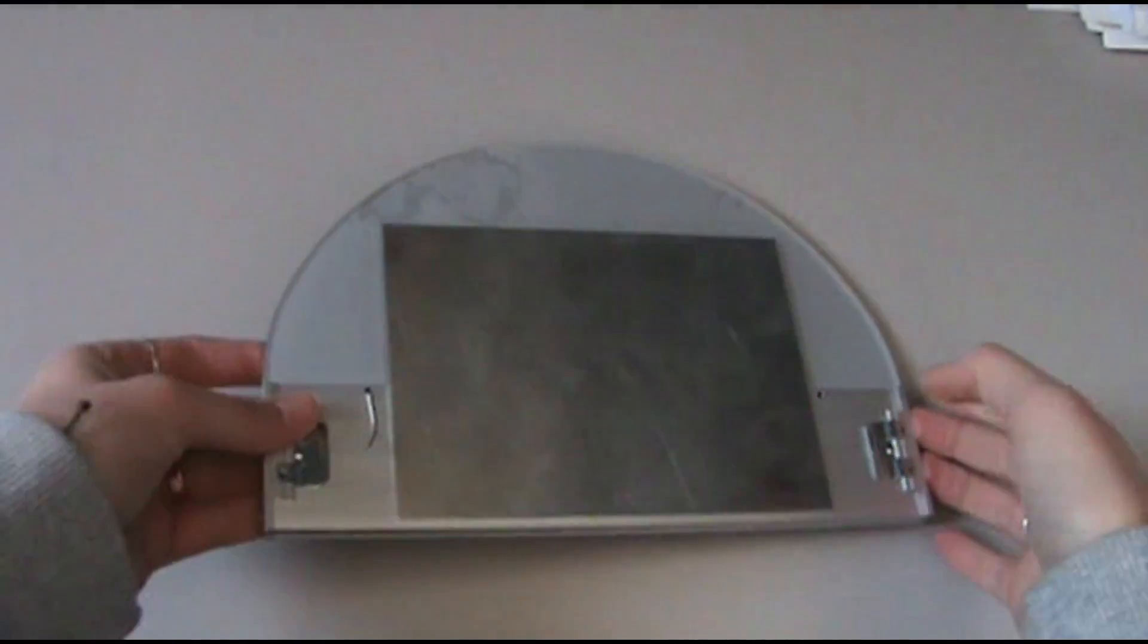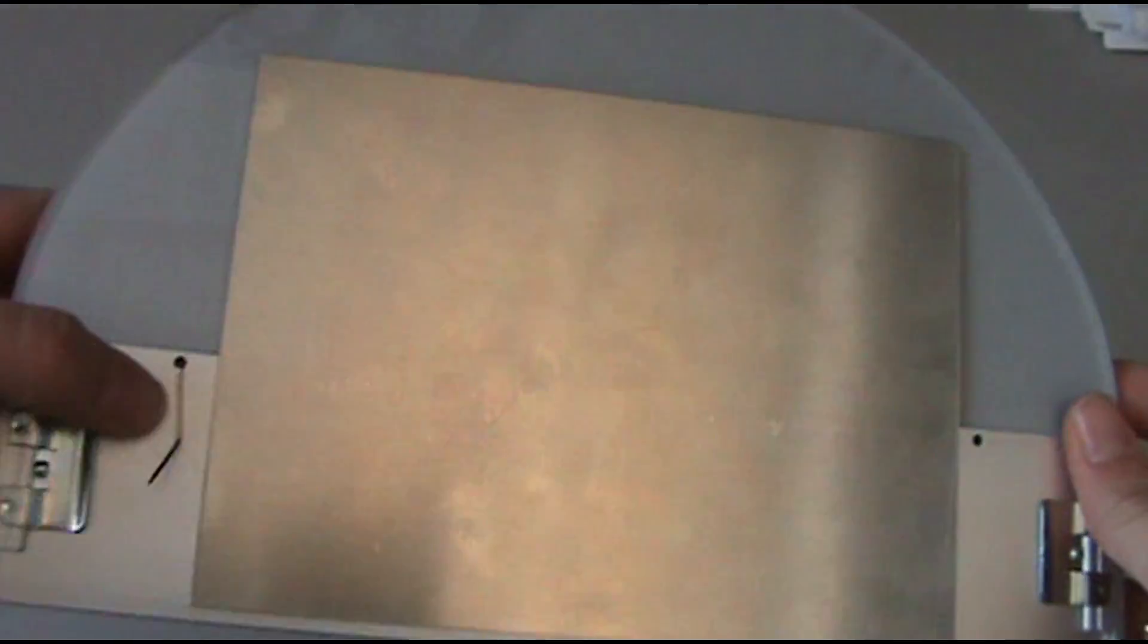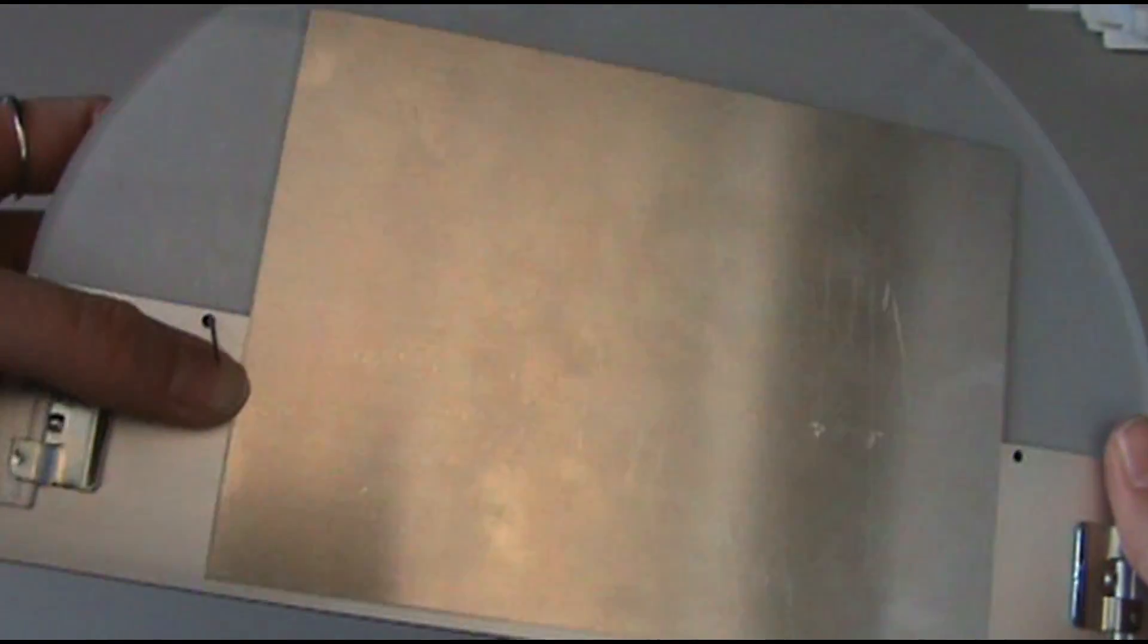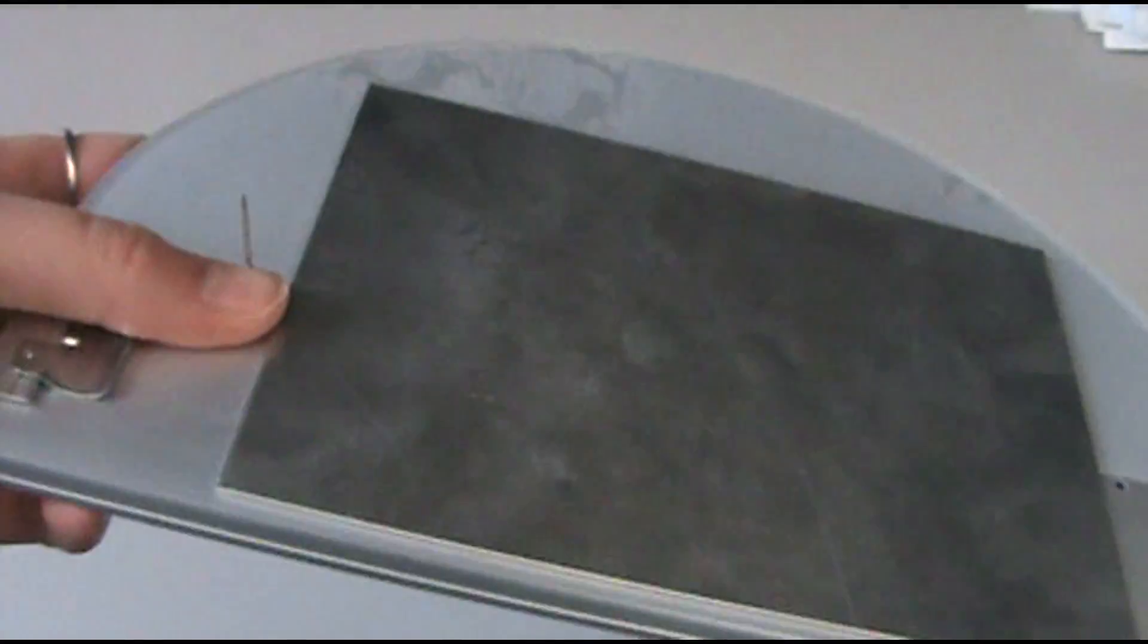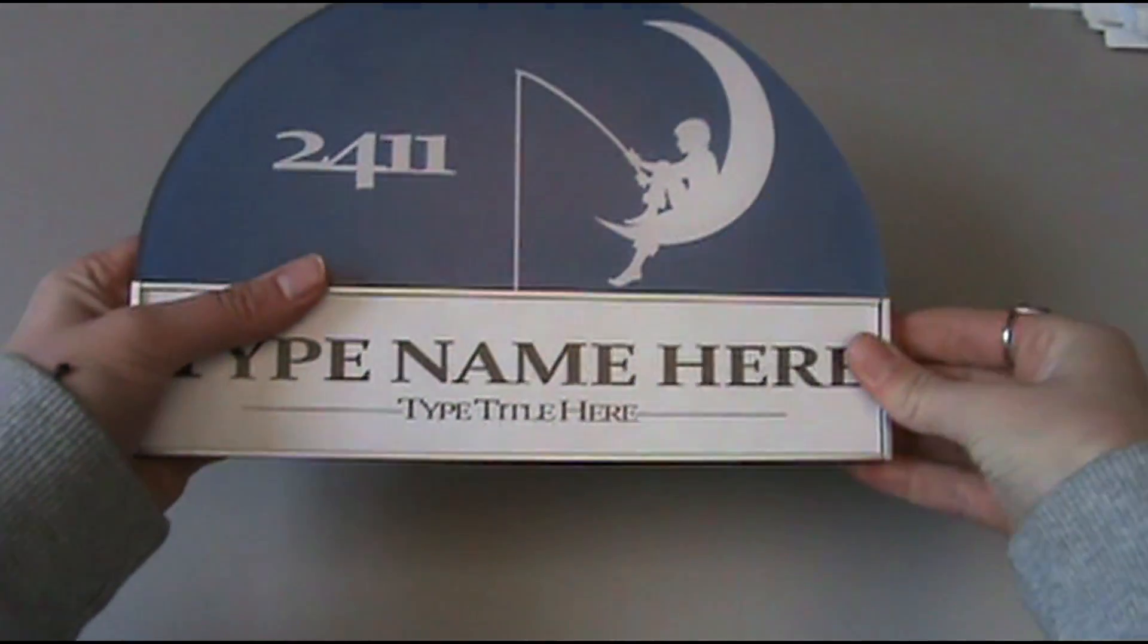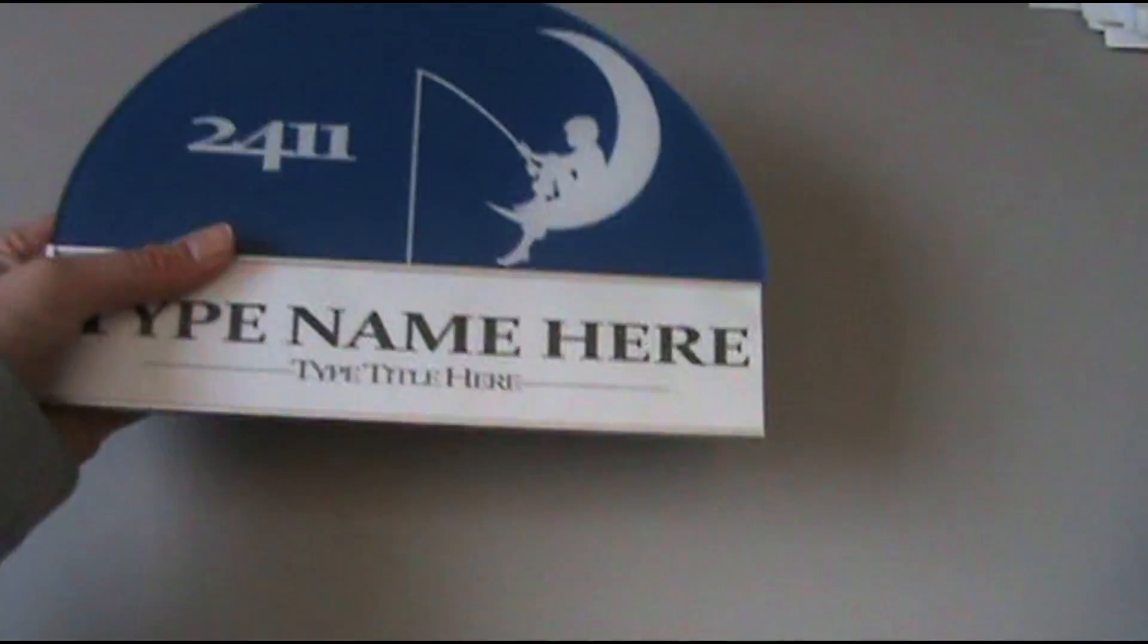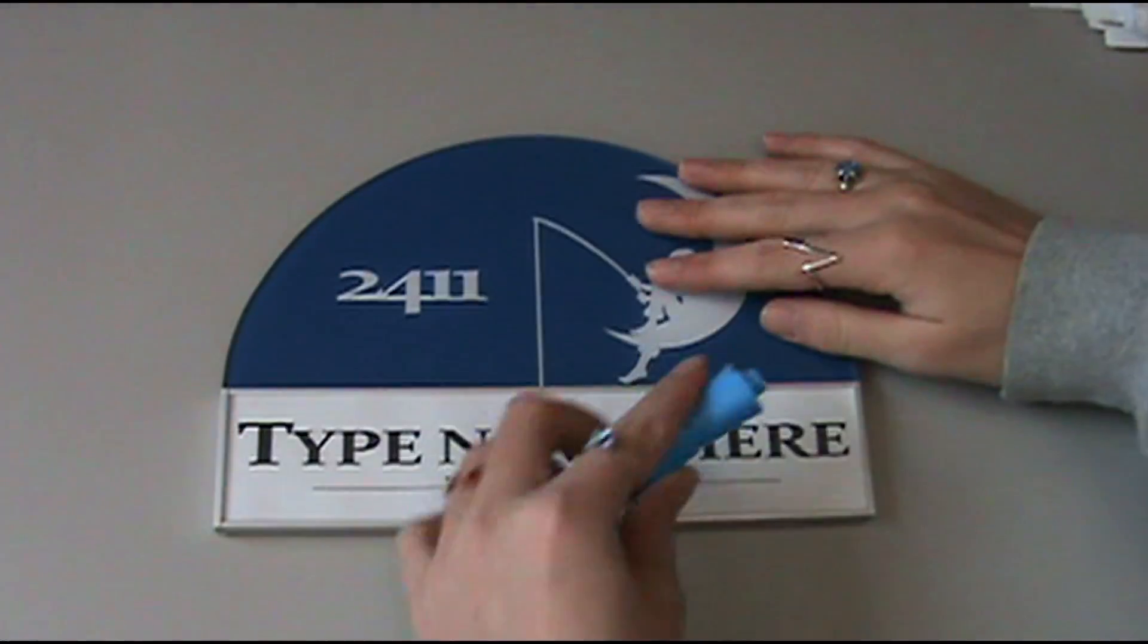If the pins are missing or need replacing, start by taking the end cap off once the sign is off the wall. It should be easy enough to take the top and bottom of the end cap and pull it off.